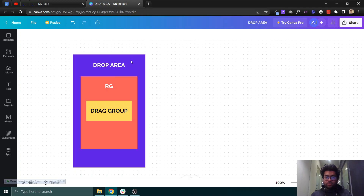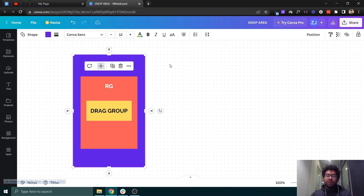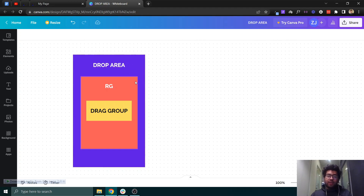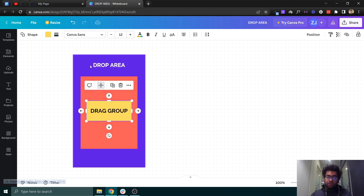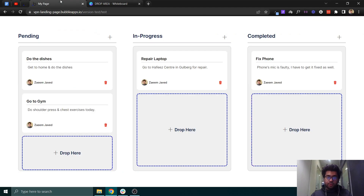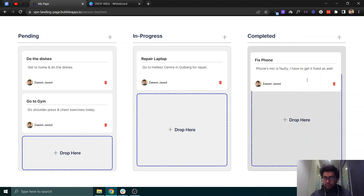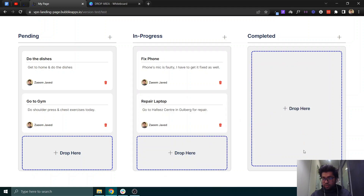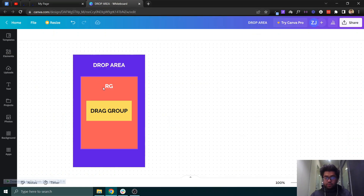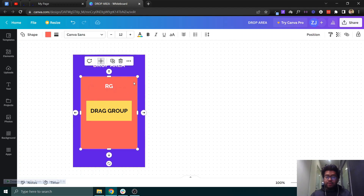The basic thing is that we first have to have a drop area before we can drag an element and drop it there. As you have seen, this is our drop area — because we have tasks in it, what we will do is make a repeating group inside it which will contain a list of tasks.